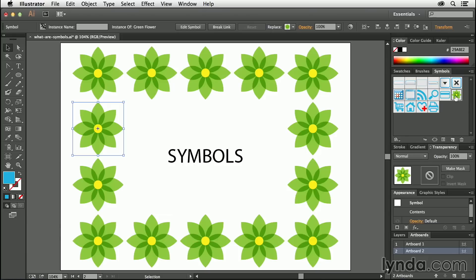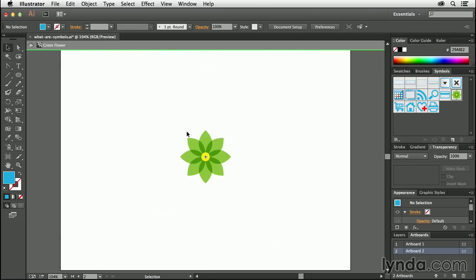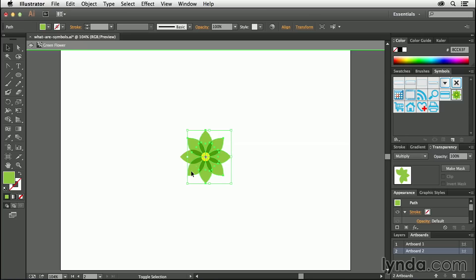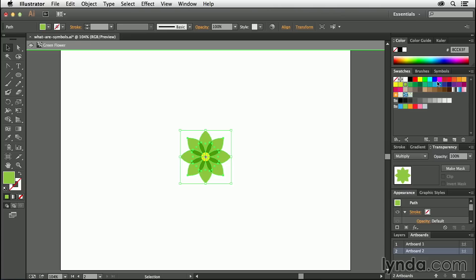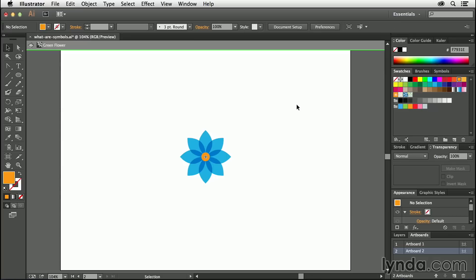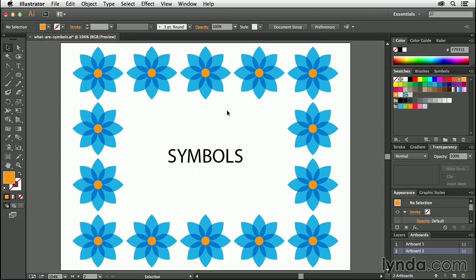Check this out. If I come over to the symbols panel and just double-click, I can come in and make changes to the flower. I'll select all of these little green petals around the outside, go to the swatches panel, change them to be blue, and let's also change the center point to something like orange. Then I'll simply come up here and exit symbol editing mode. When I do that, it comes back out, and there — all of the symbols have been updated instantly with those changes. They're blue with the orange center.